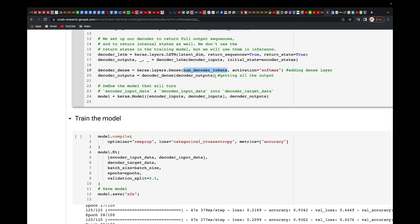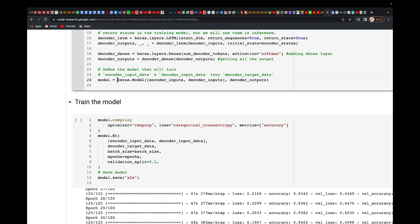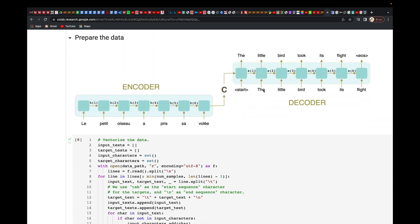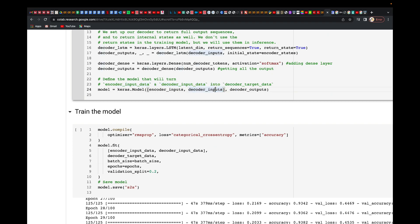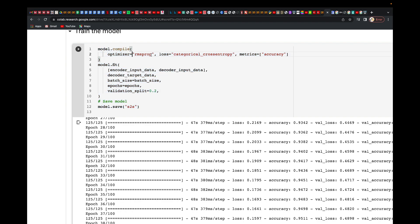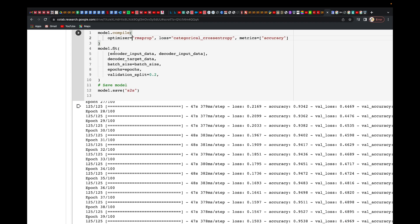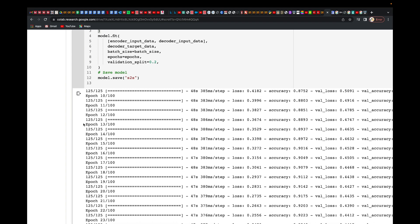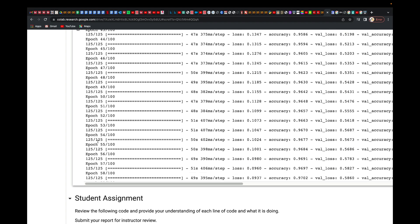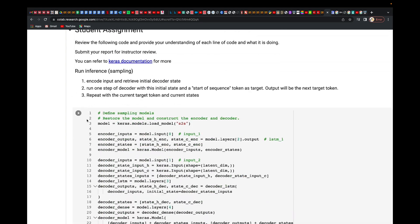We then define the model, which takes the encoder input data and decoder input data and maps them to the decoder target data. Finally, we compile the model with the RMSprop optimizer, categorical cross-entropy loss, and accuracy metric, then fit it for 100 epochs. This takes around 15–30 minutes to train, so the model has been pre-run already.